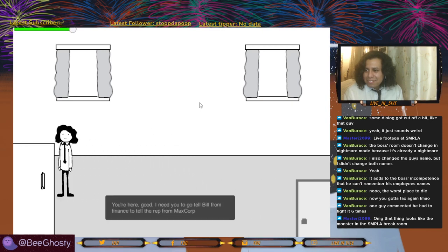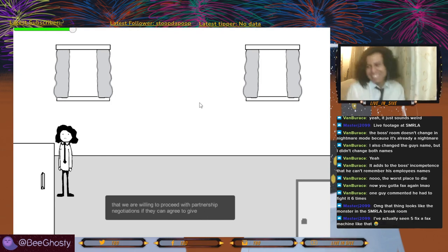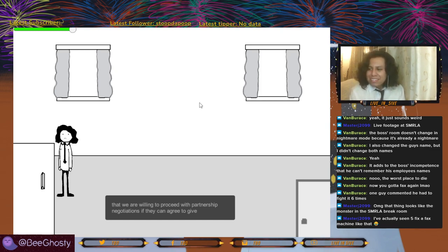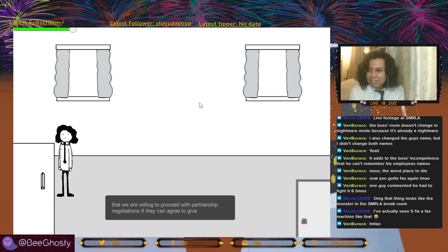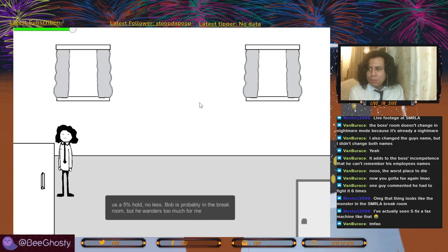You're here — good. You gotta tell Bill from finance to tell the rep from Mass Corp... Actually, see, if I fix the fax machine like this — man, our fax machine is garbage. It's not supposed to be a fax machine, it's supposed to be a telephone, but they attached the fax machine to the phone line so it rings like a telephone half the time instead of faxing like it's supposed to.